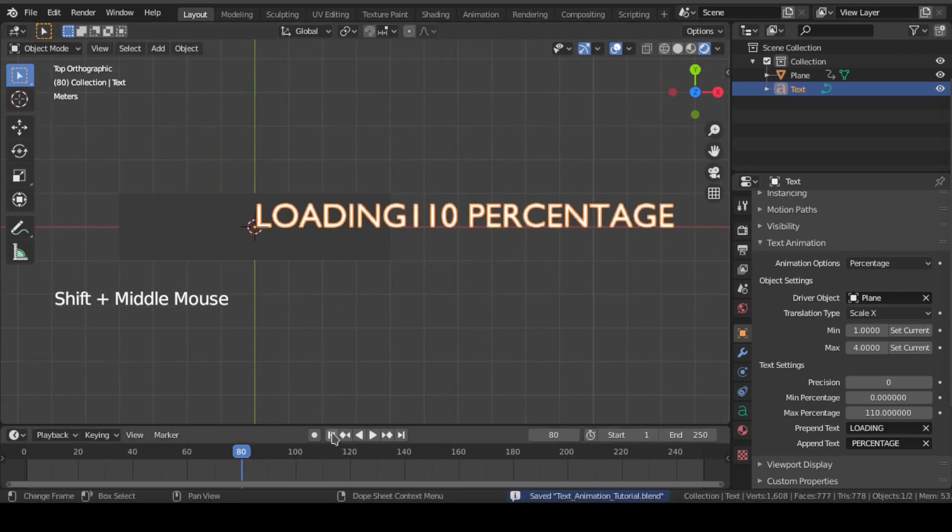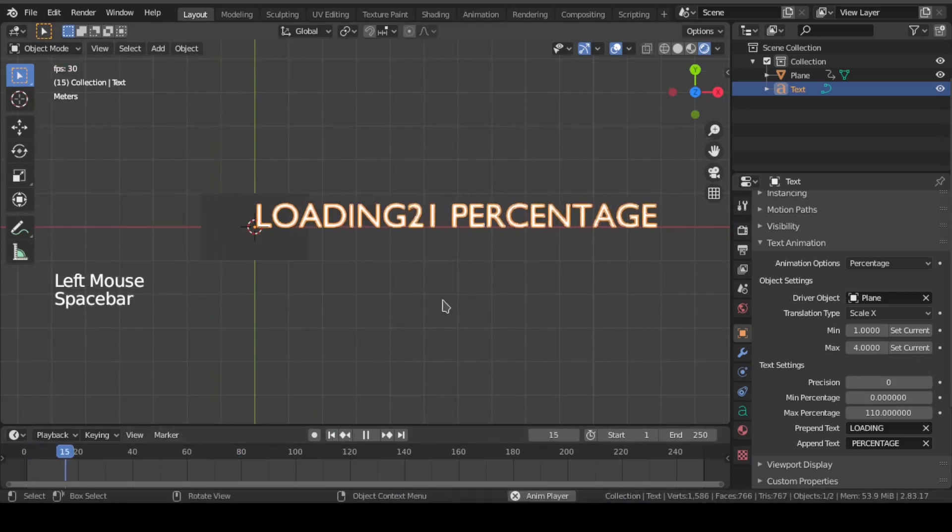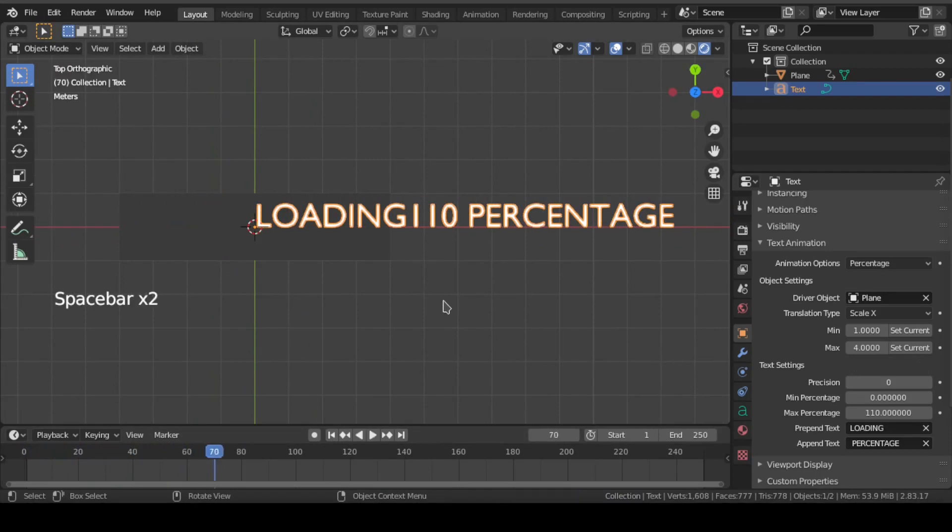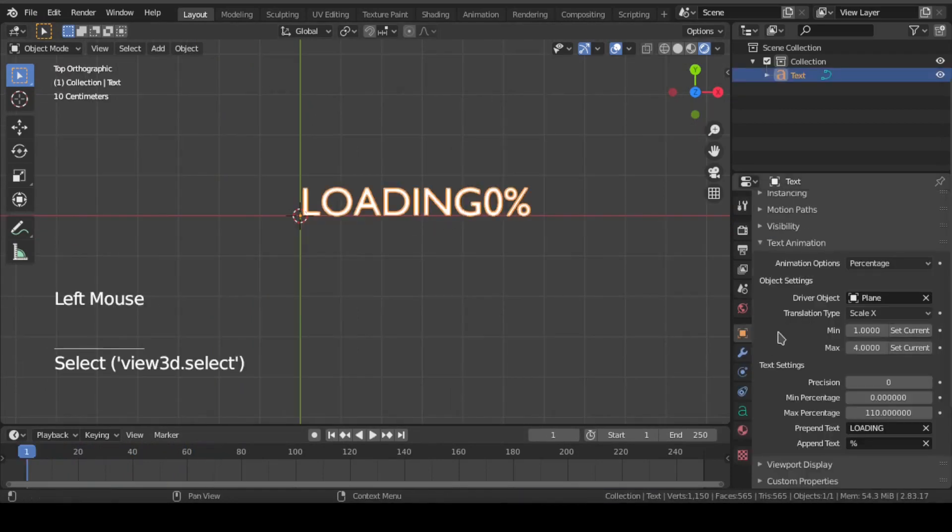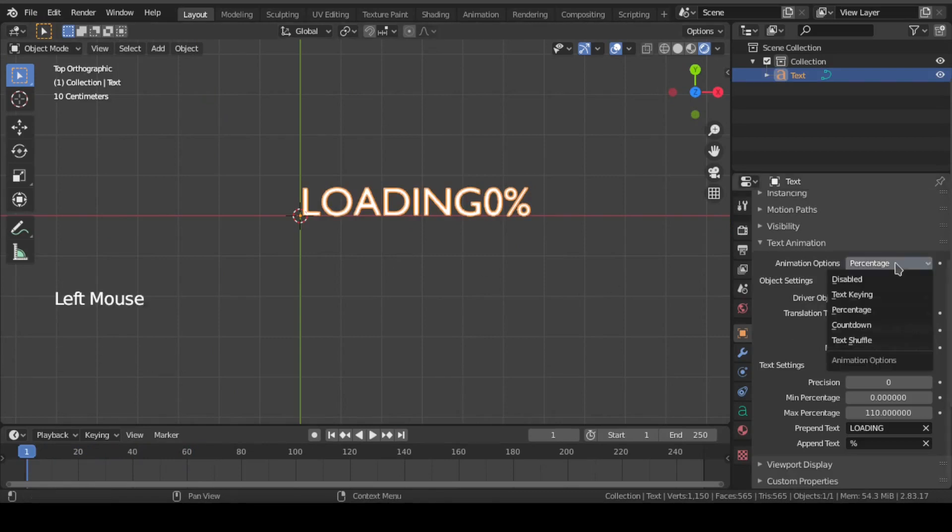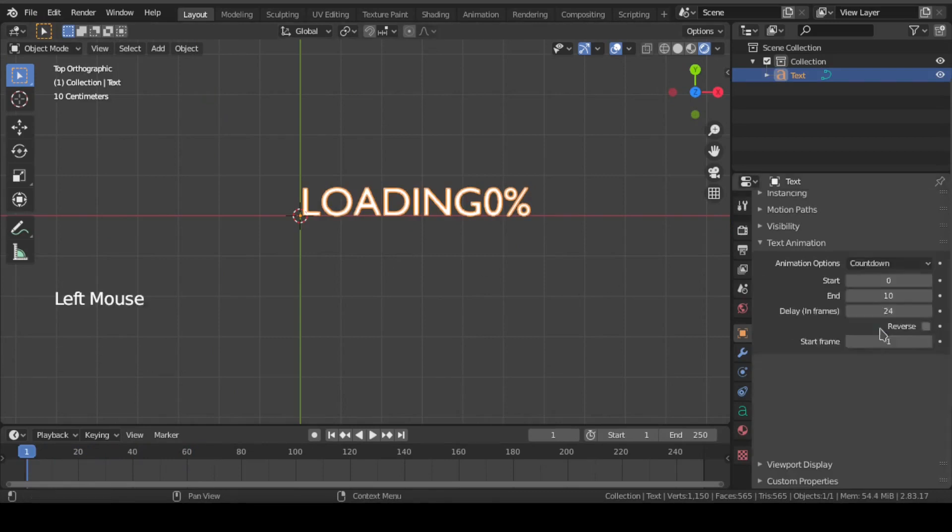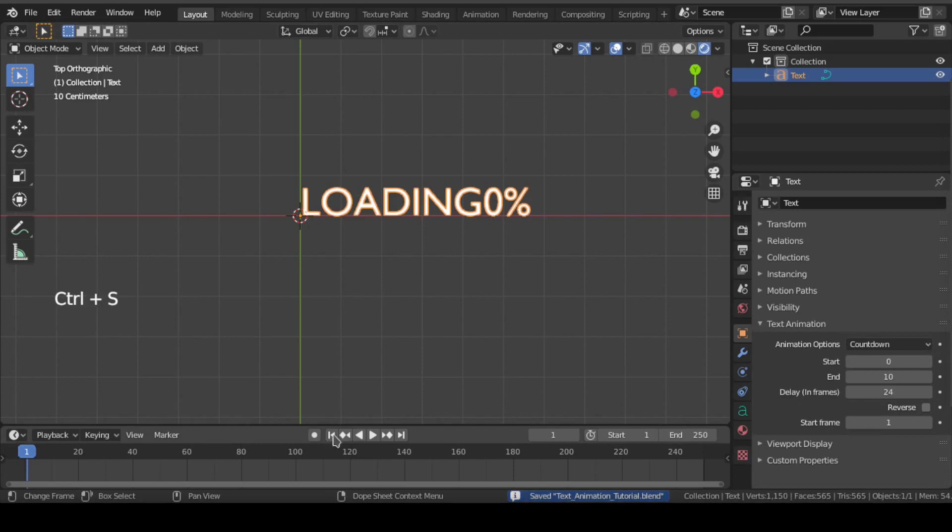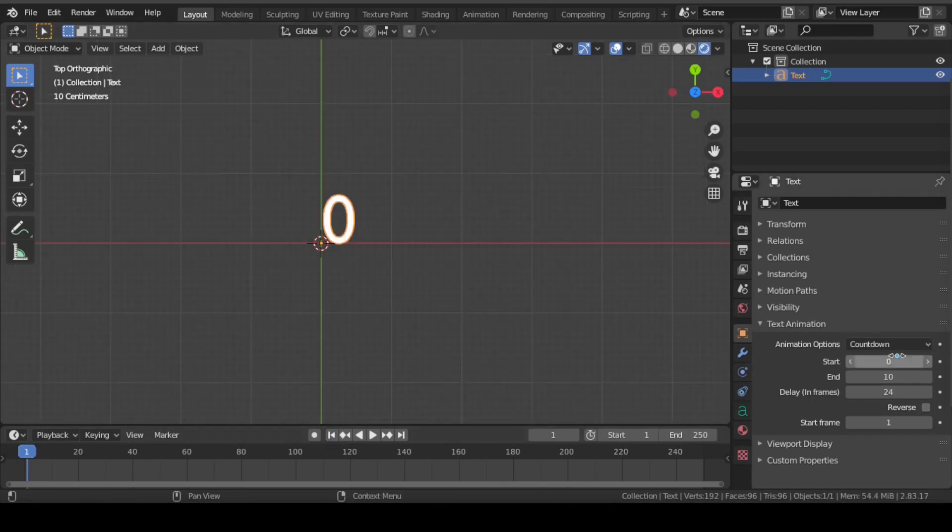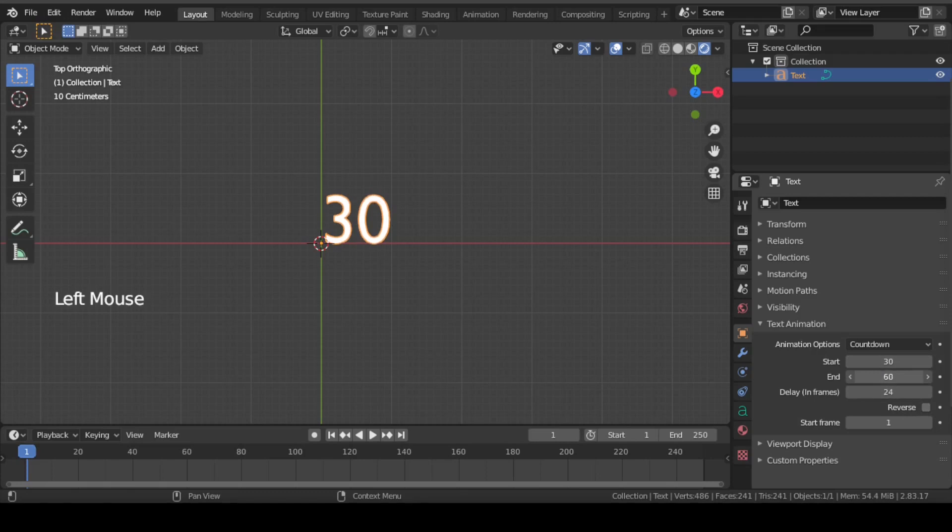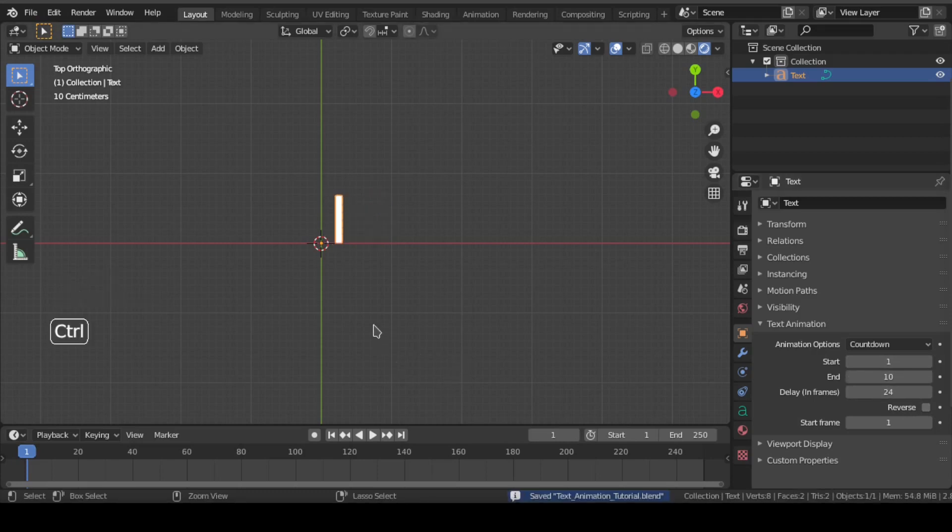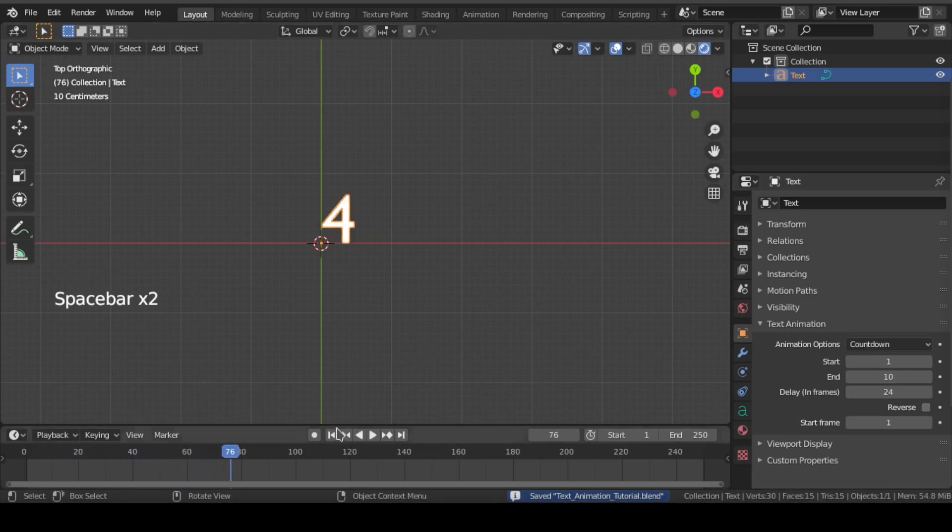Now let us see the next feature which is called countdown. For that, select this text object and change animation option to countdown. This start value means the first number of the countdown and end means the last number of the countdown. We will put 1 in start value and 10 in end value.